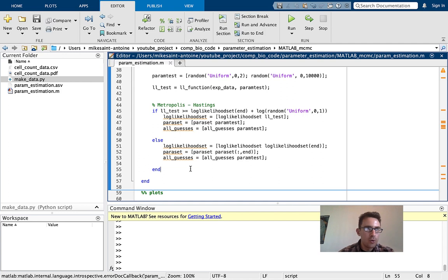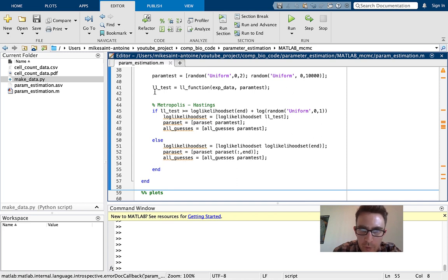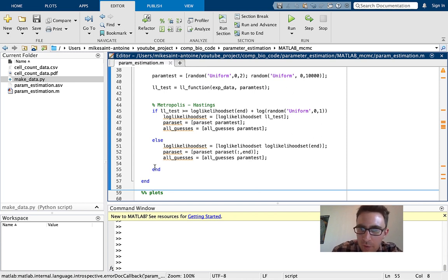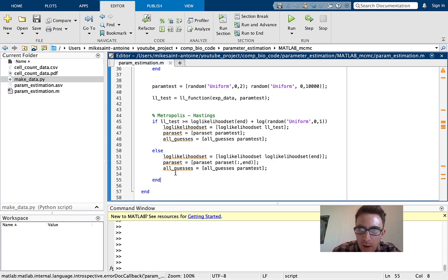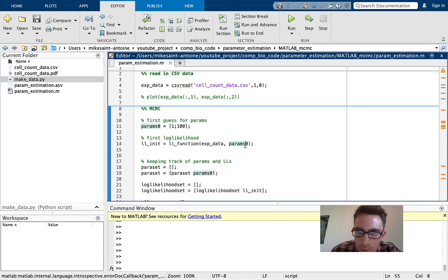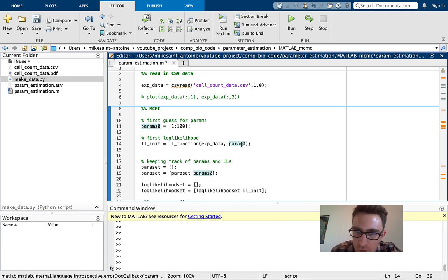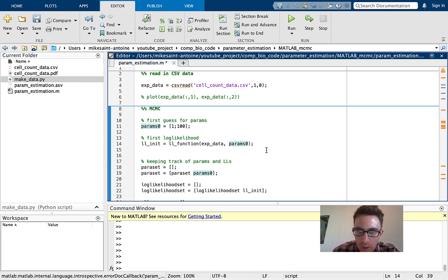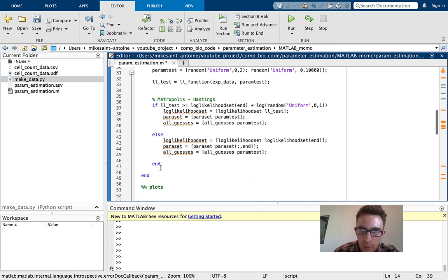Sorry about that. I just had two bugs I had to fix. The first one was I forgot the end statement at the end of the if-else block. And then I also had a typo — I put 'param0' without an S, but it should be 'params0' with an S. I'm just not really used to MATLAB so I get forgetful with things like that. But I think it should be running fine now.